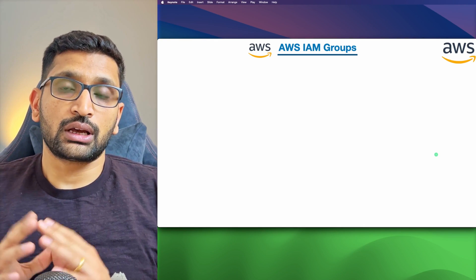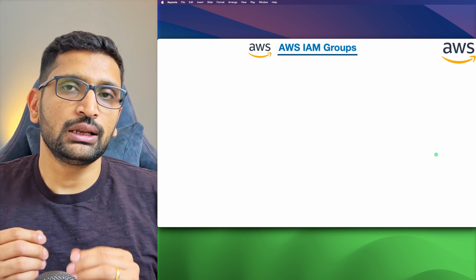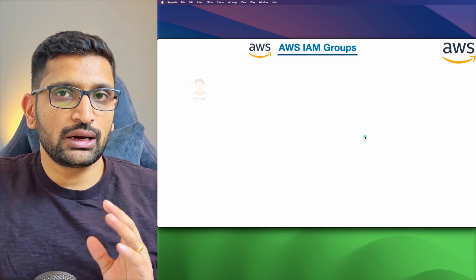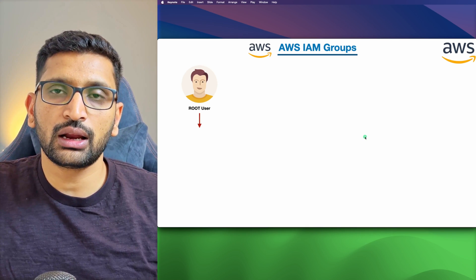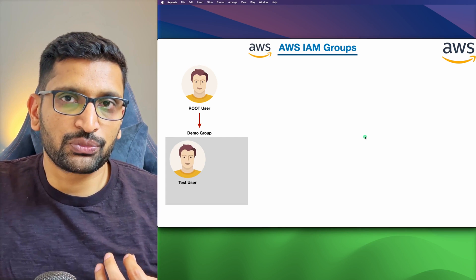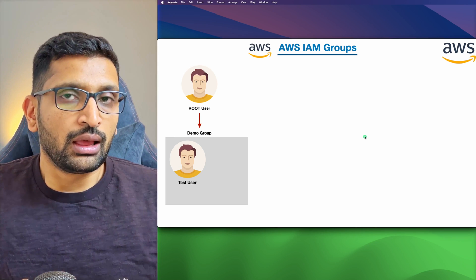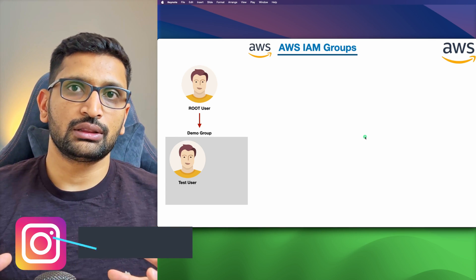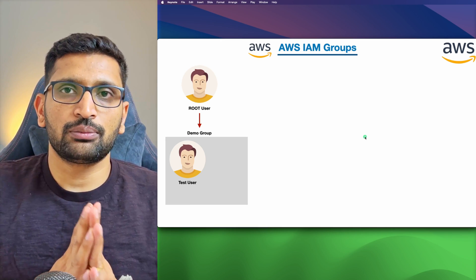Moving to the next topic — IAM groups. As the name suggests, this involves grouping IAM users. Let's understand what IAM groups are and their significance. The root user can create groups and assign users to them. If you are working in a very large organization, it makes sense to create logical groups of users.